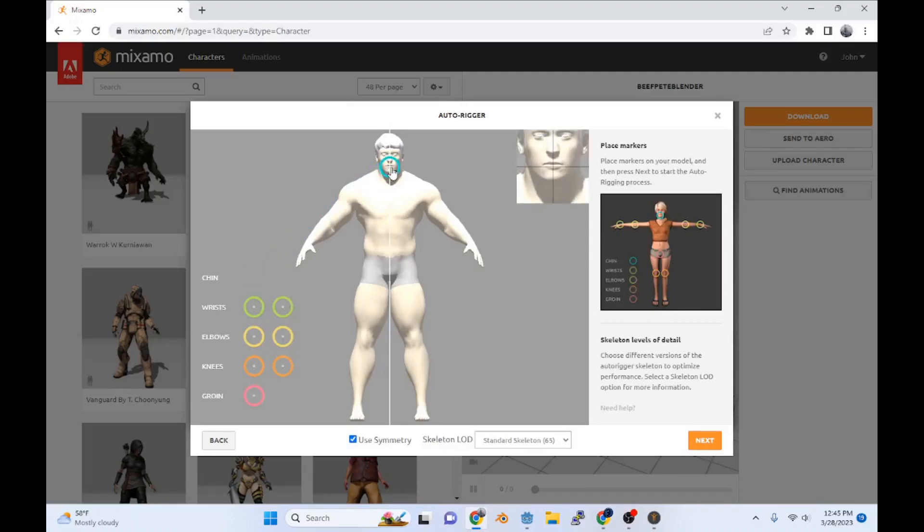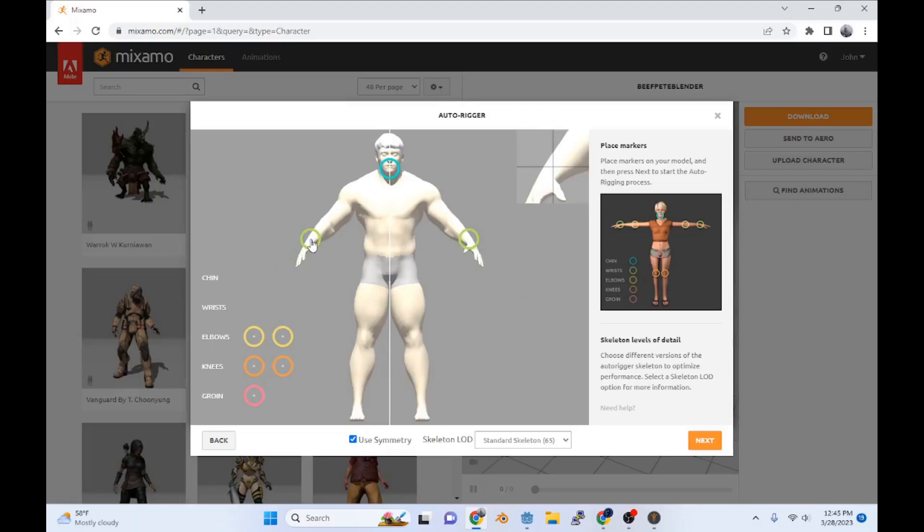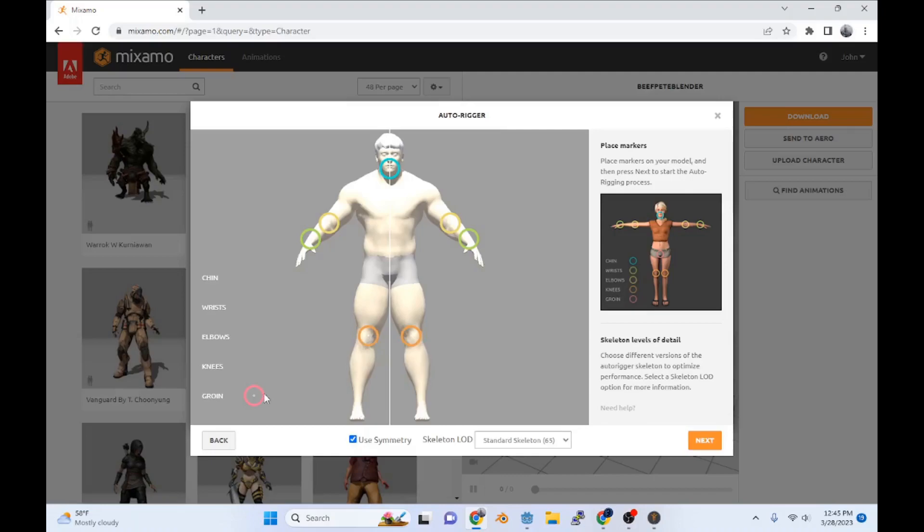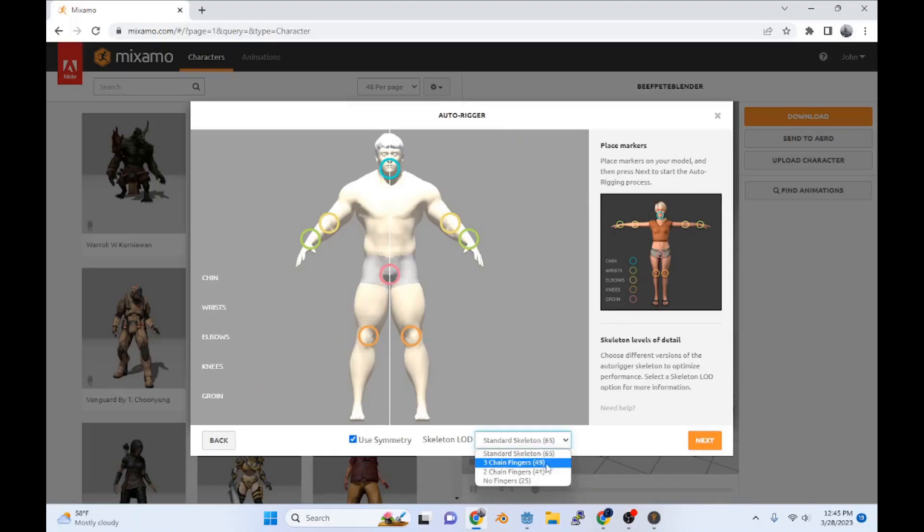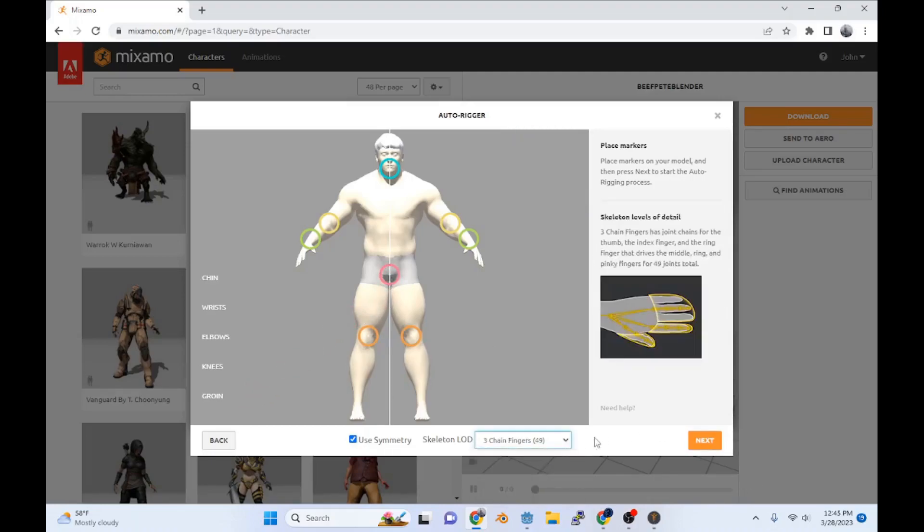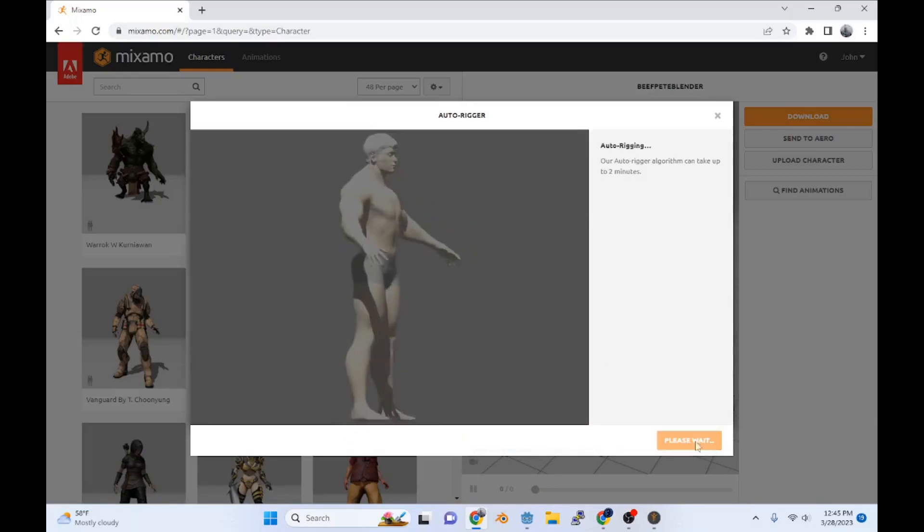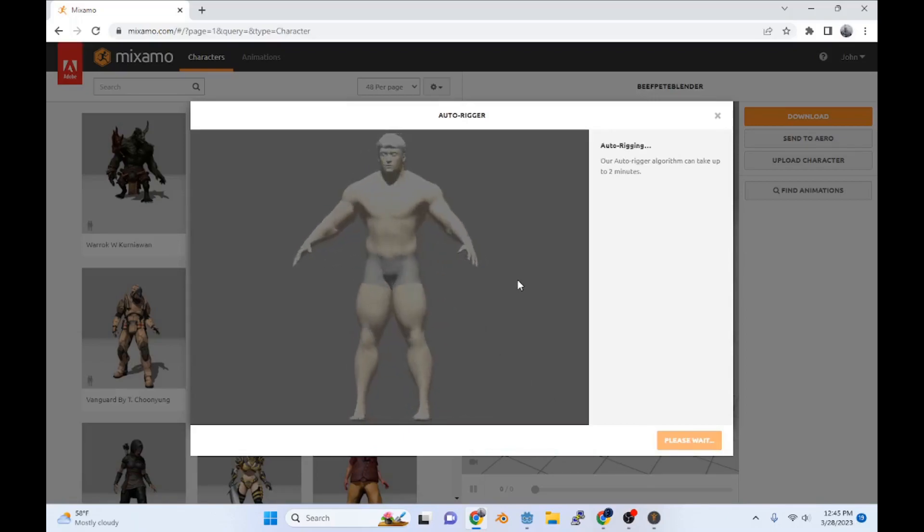You got to go to the chin - put it on the chin. You got the wrists - throw it on the wrists. Elbows. You got the knees. And the groin. Now we're also going to go three chain fingers. So Beefy Pete is being rigged.